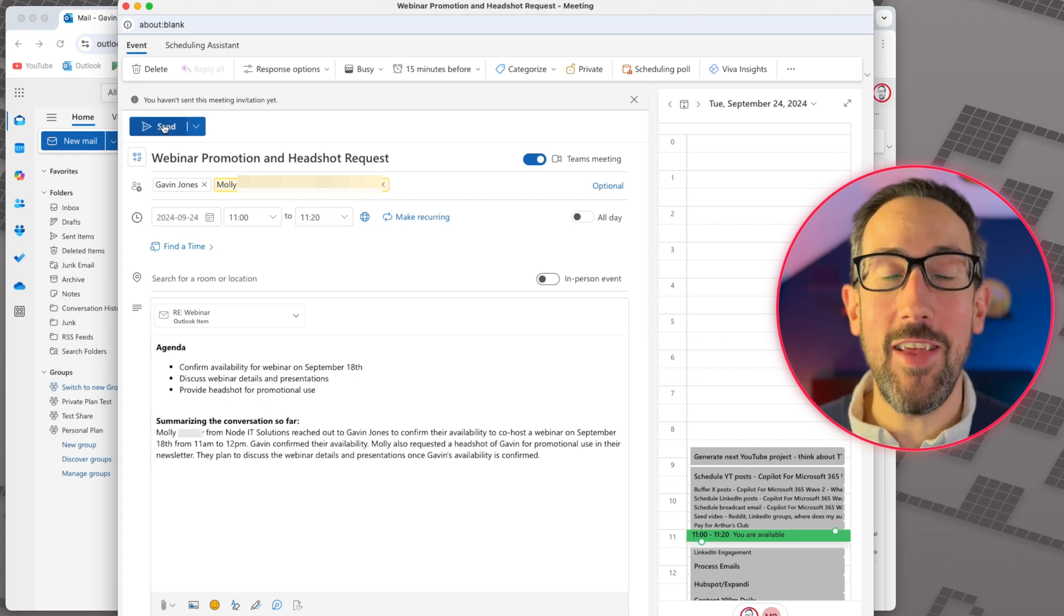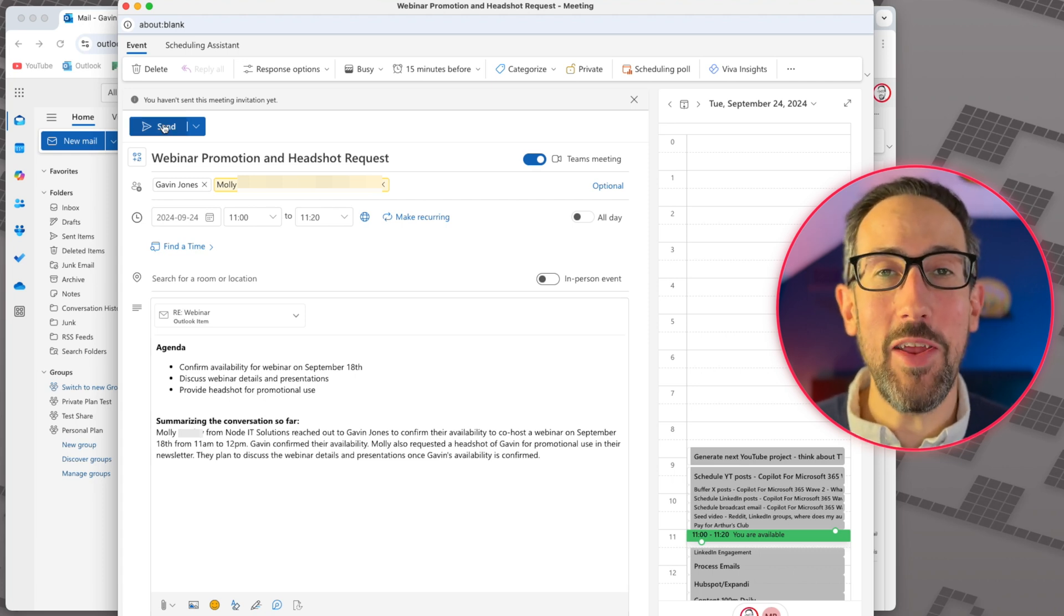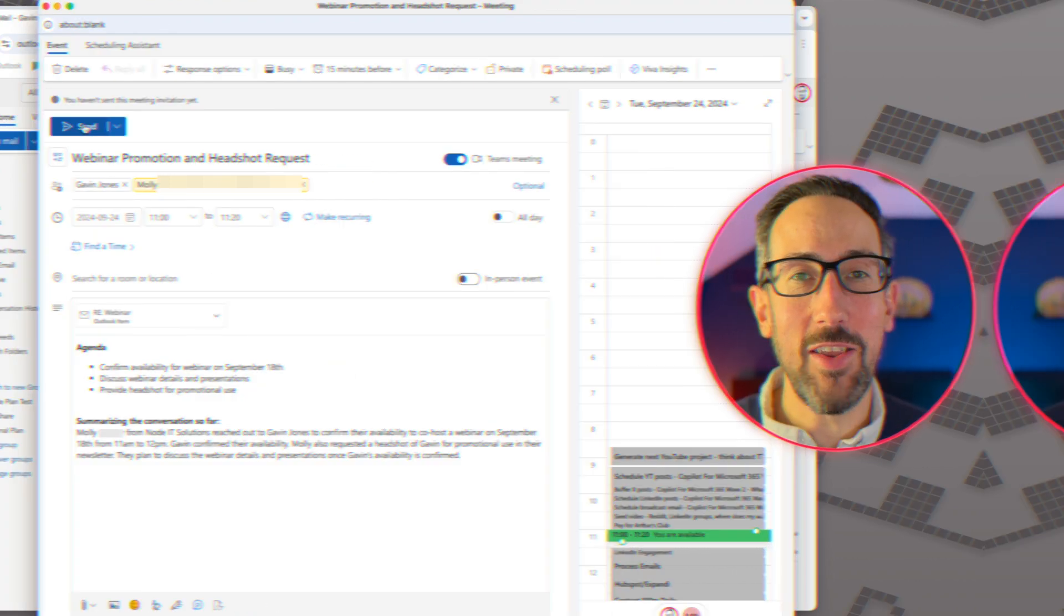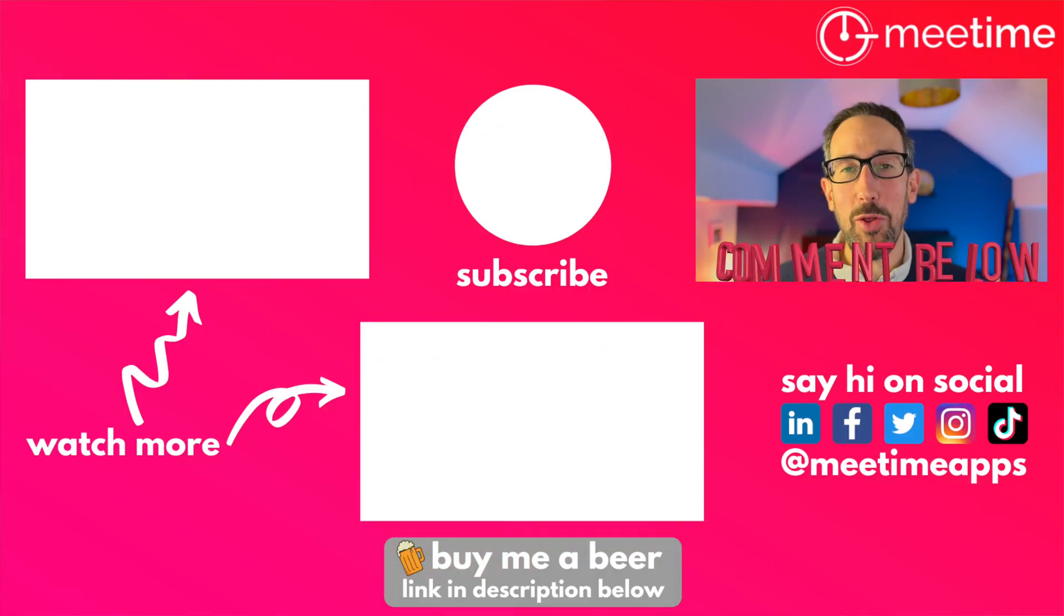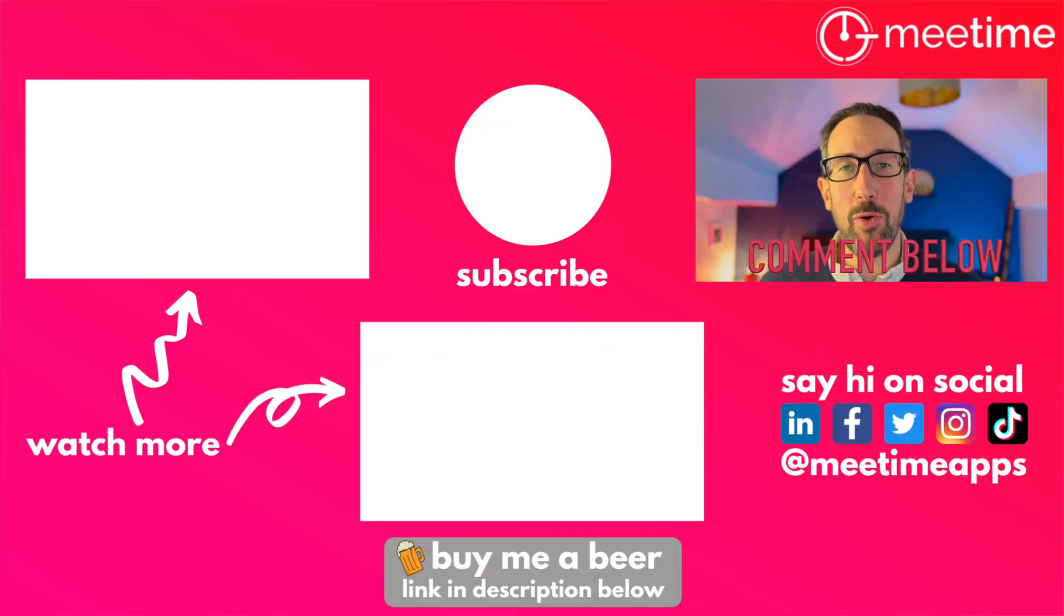So let me know in the comments, is that going to speed up your workday? You could have done something similar before by dragging an email into your calendar. You have to pay for this feature. It's a Microsoft 365 Copilot one and not a free Copilot one. So let me know what you think about it in the comments below.